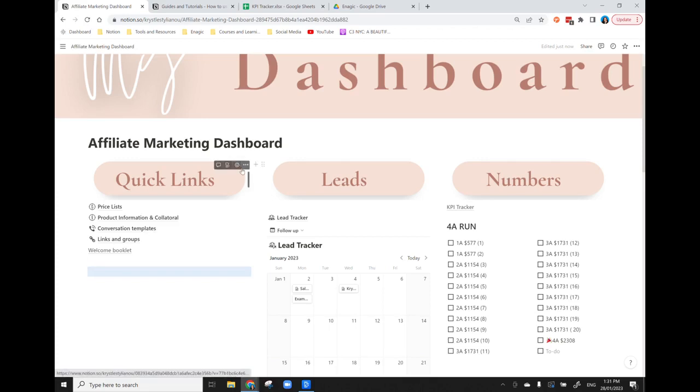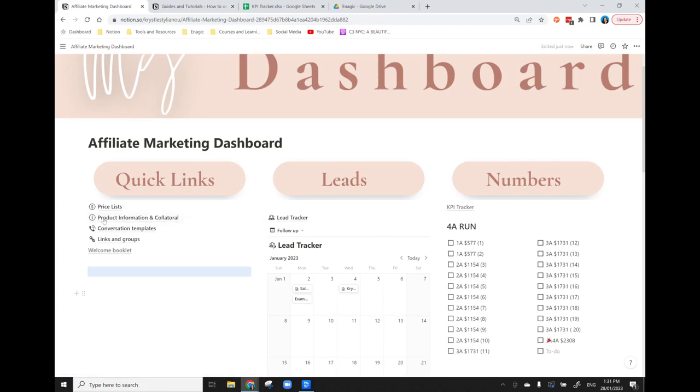So what I've done is I've set up quick links. Anyone that's in business knows you have those recurring questions, information, and resources that you need to access regularly. What I've done is I have created a list here and these lead to other pages. So I have my price list.